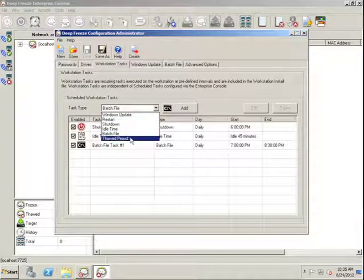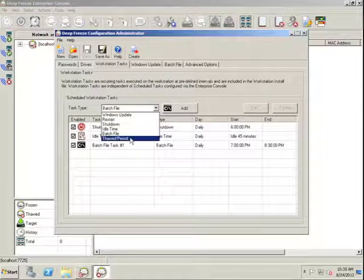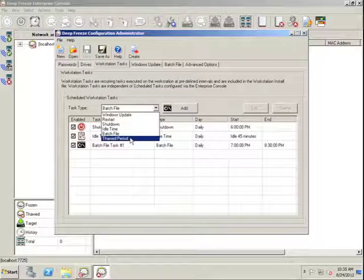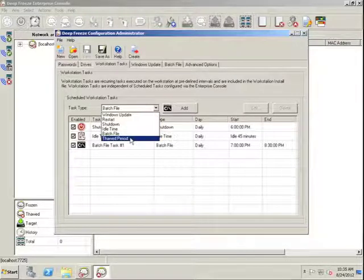The thawed period task does much the same as the batch file task, with the exception of the fact that it will not do anything once the Workstation is in a thawed state. This feature is really handy, again,